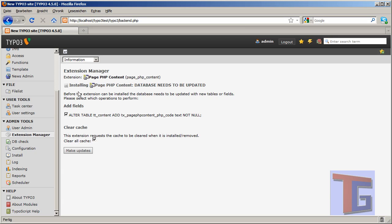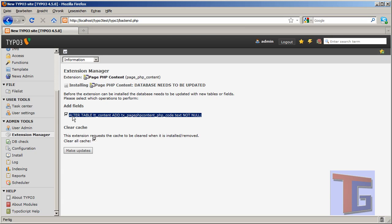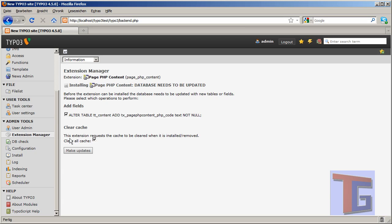And it will tell us that it needs to add a new table to our MySQL database that is called tx-page-php-content-php-code. So if we want to edit it later, we know the name and we have to clear the caches after installing. That is OK. So we want to make the updates.